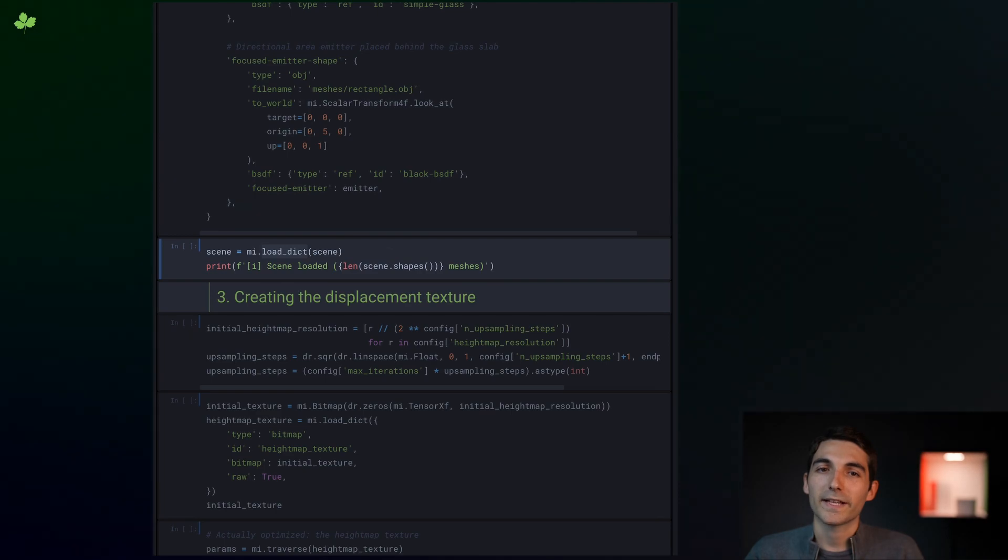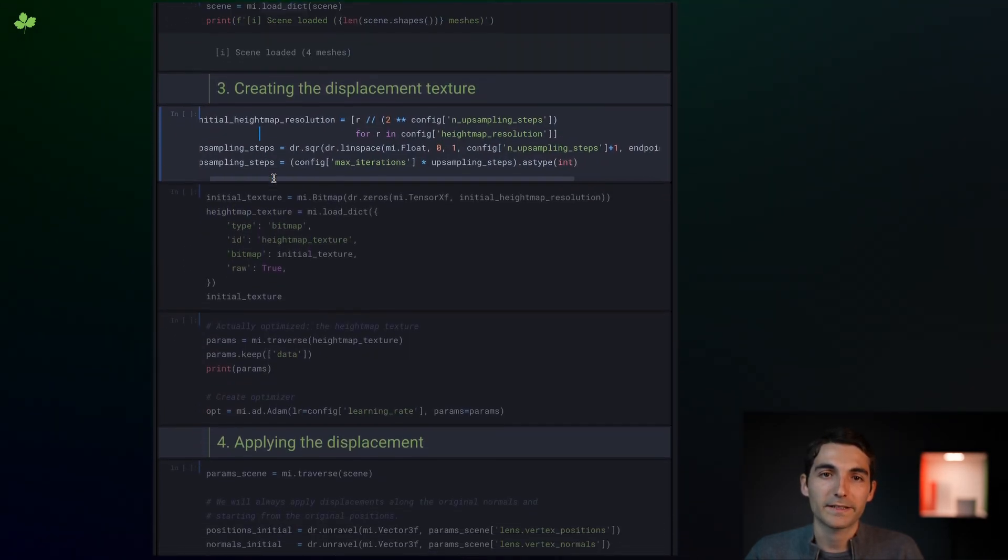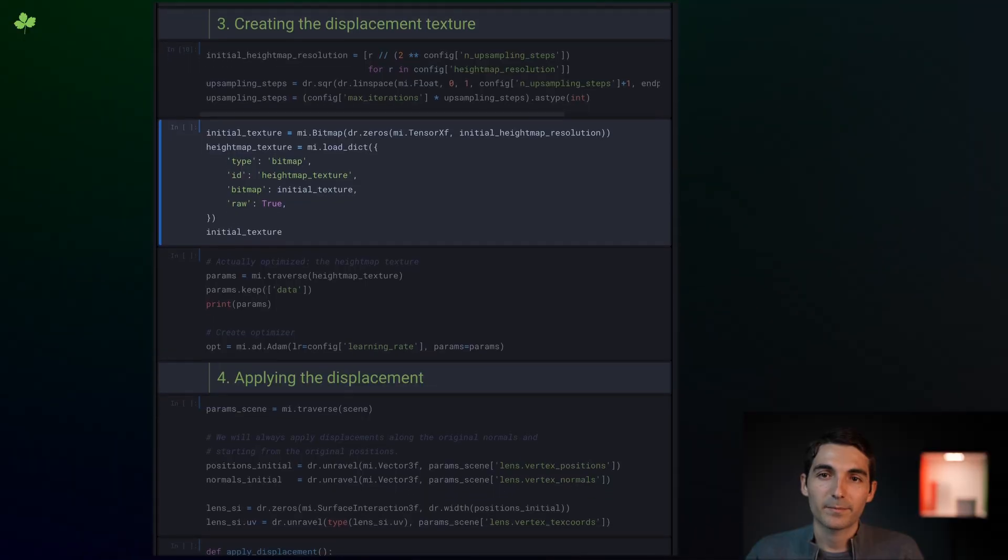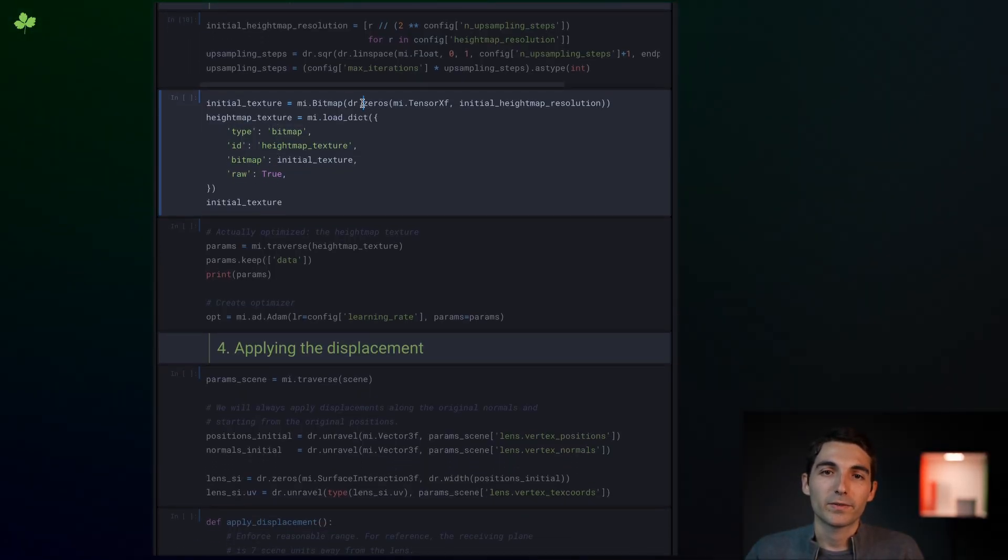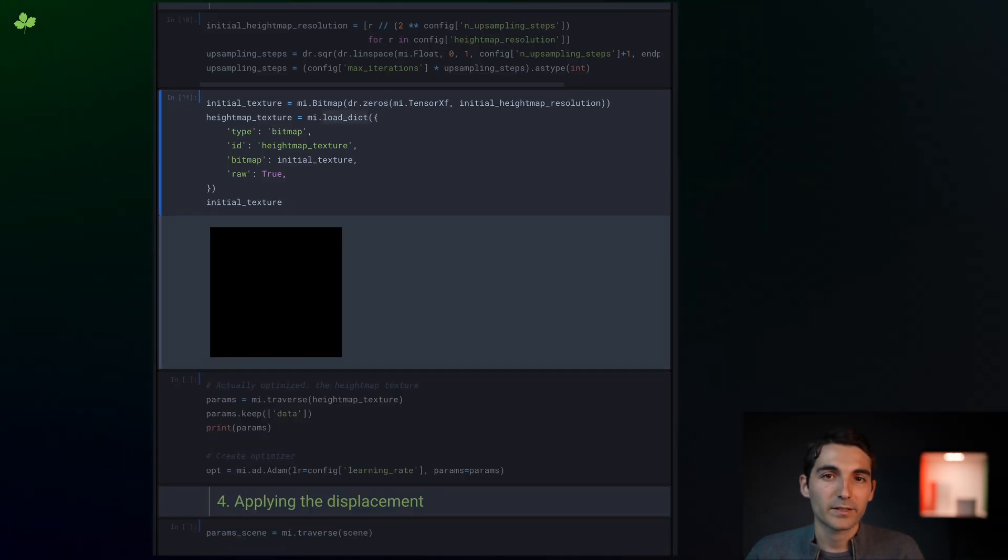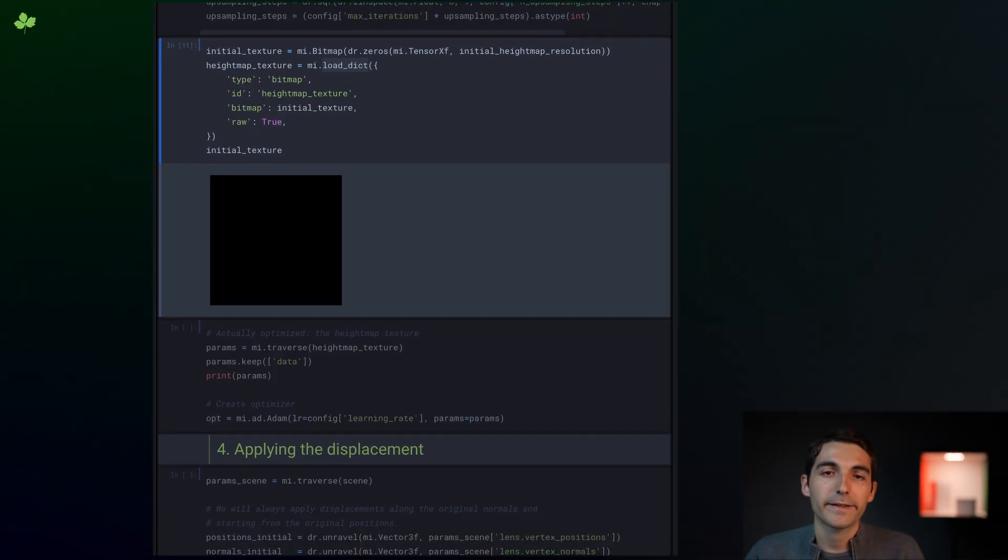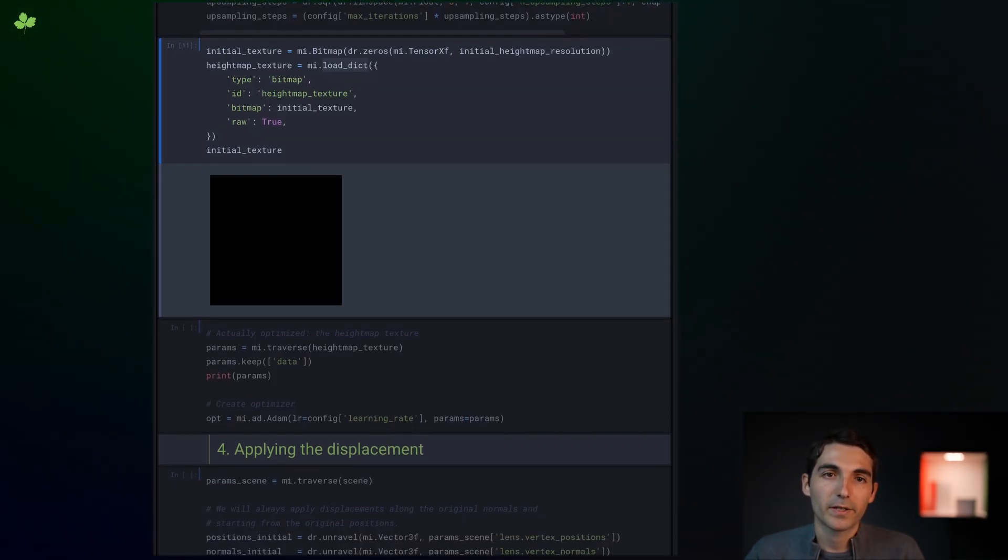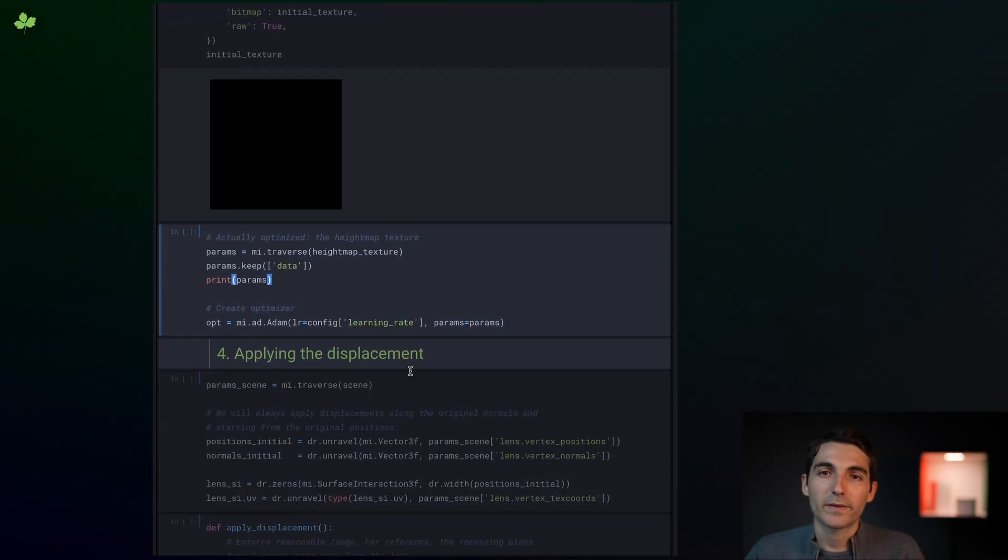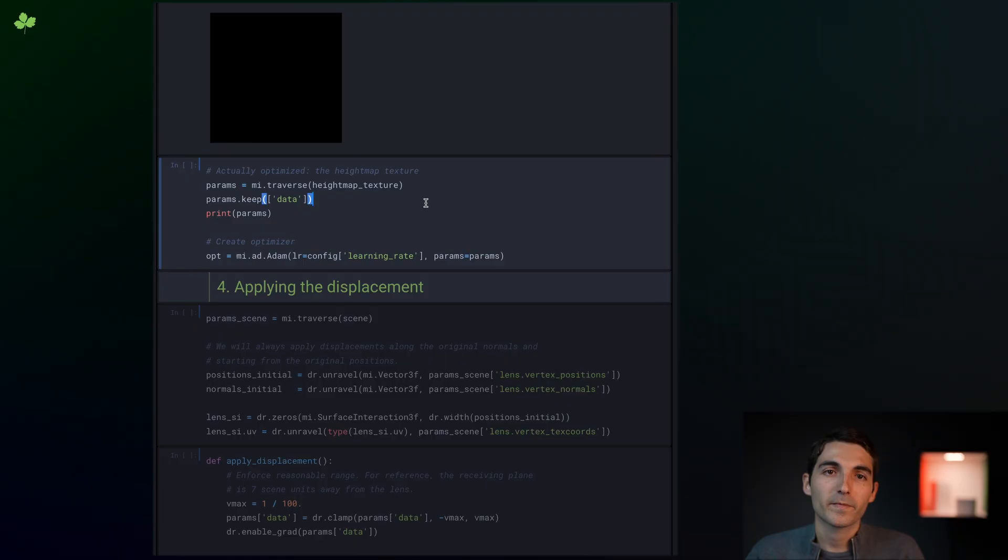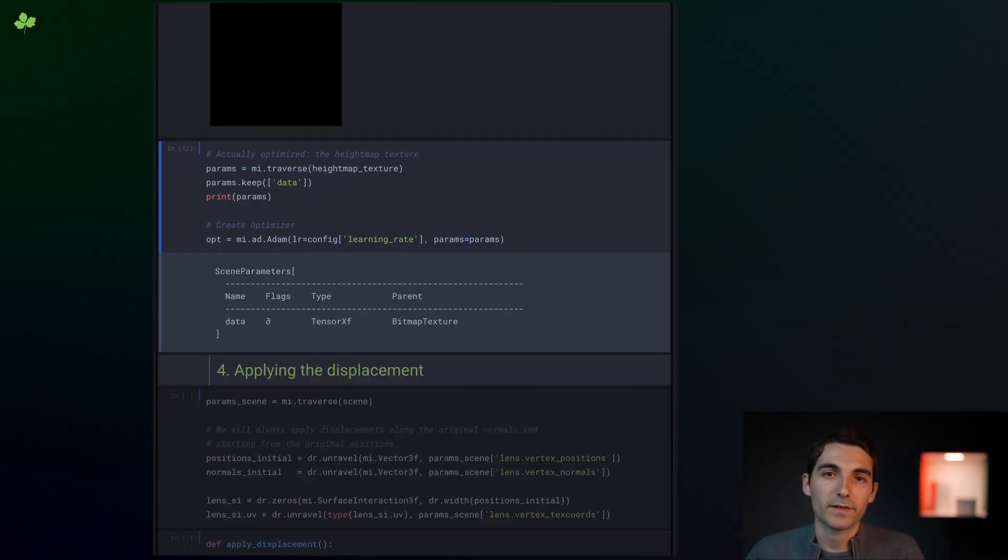The next step is to create the height map that we will be optimizing. It's a single channel bitmap texture, initialized to zero. You can see that we've used the loadDict function again to create the texture plugin. But what's interesting here is that we've instantiated this object completely outside of the scene. It kind of stands on its own. We use mi.traverse directly on the texture to enumerate the variables that can be optimized within, and we retain just the texture values.